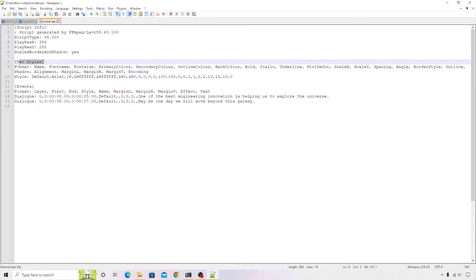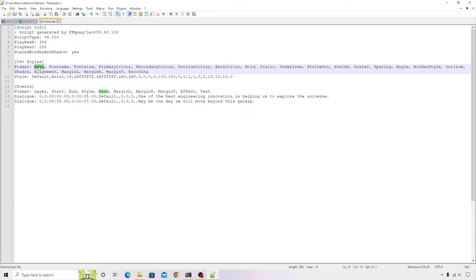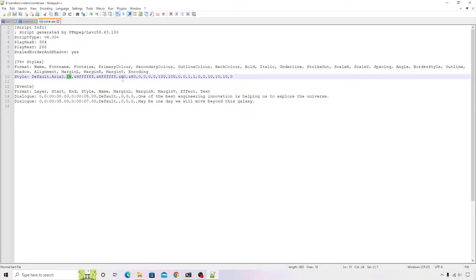There is a section called V4+ Styles. In this case, there is a default style being created. We have a default style with the font name as Arial, font size is 16, and then there are quite a few color combinations followed by whether we need bold, italic, underline, and all other styles that you want to apply for the subtitle.